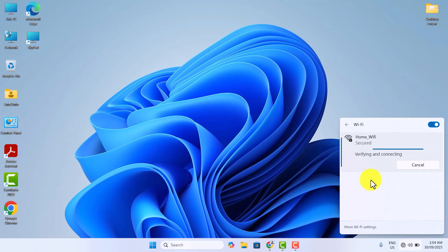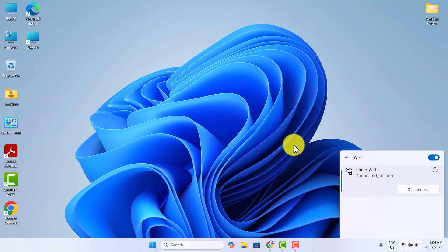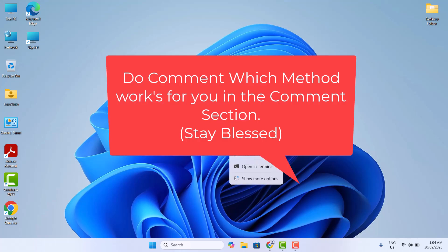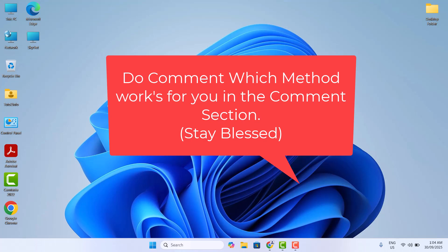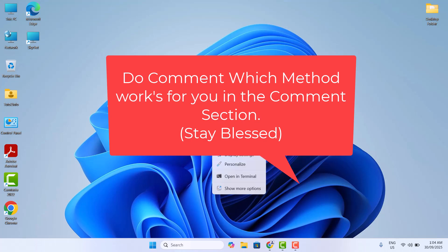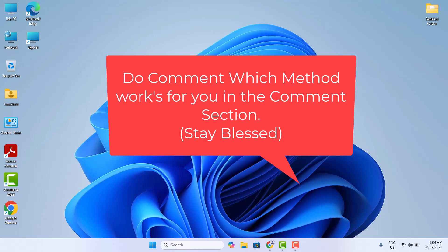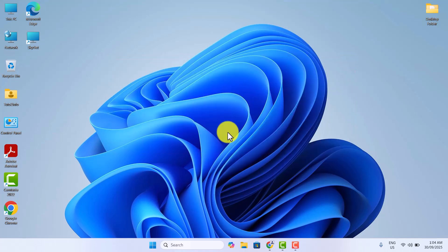That's it. These are the ways through which you can fix the Wi-Fi disconnects frequently problem on Windows 11 PC or laptop. If you find my video helpful, then don't forget to subscribe, like, and comment. Thanks for watching.